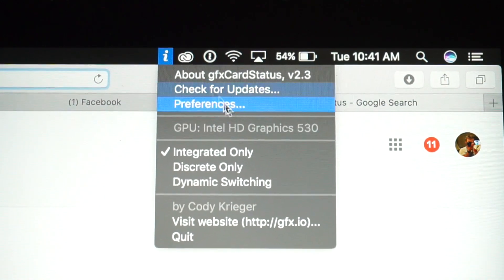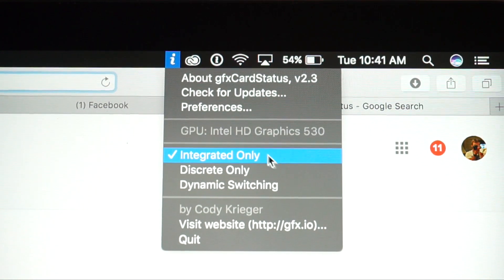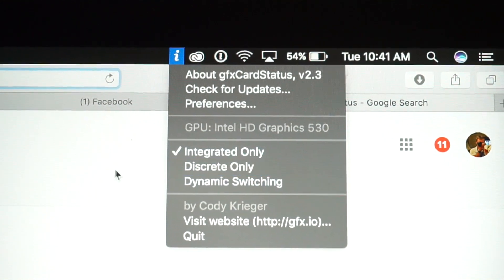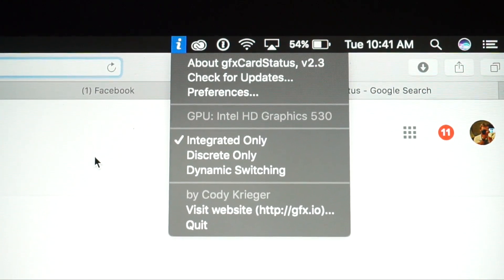As you can see, it's version 2.3, and it shows it's using the Intel Graphics 530 — the integrated, not discrete. Do not pick discrete; only use integrated. The battery should now last close to 10 hours of actual usage compared to before.